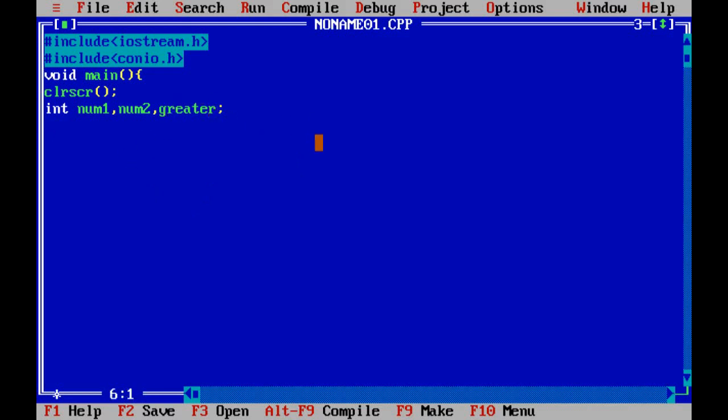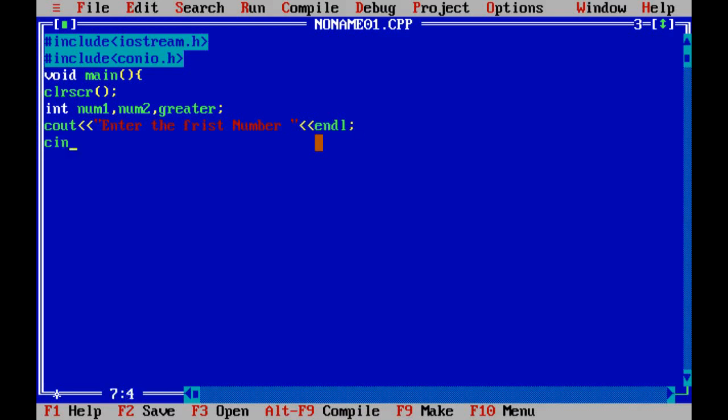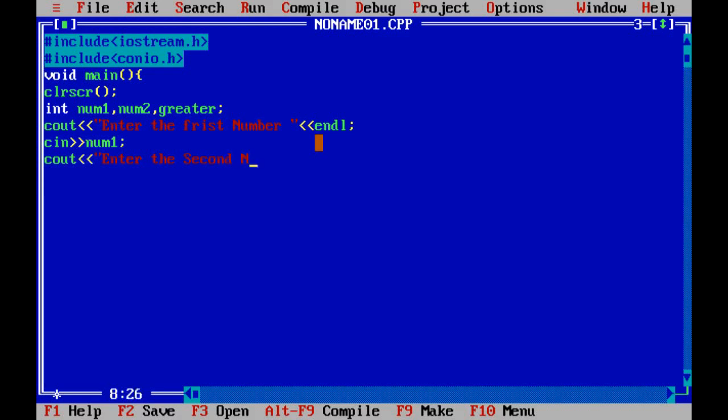Then here we display some message for the user: Enter the first number. Then here we use cin for input value from the user and write variable num1. Next, display another message for user to enter the second number.